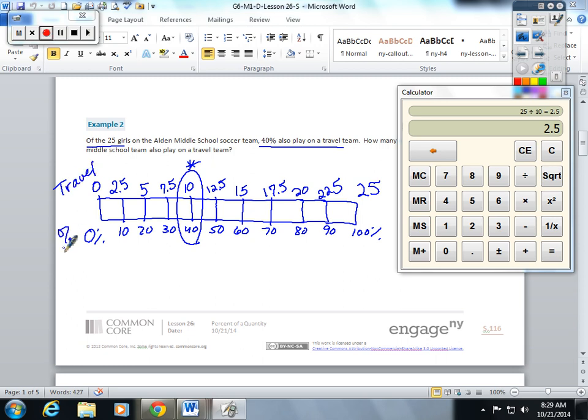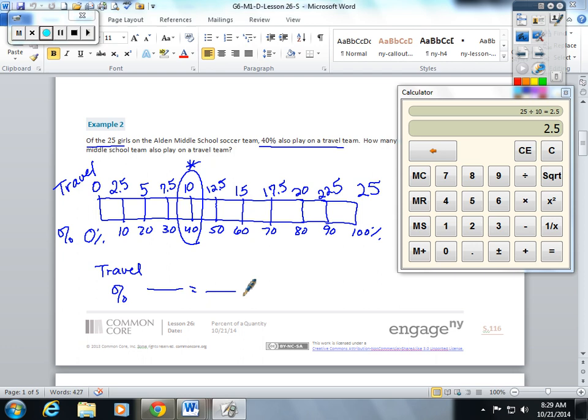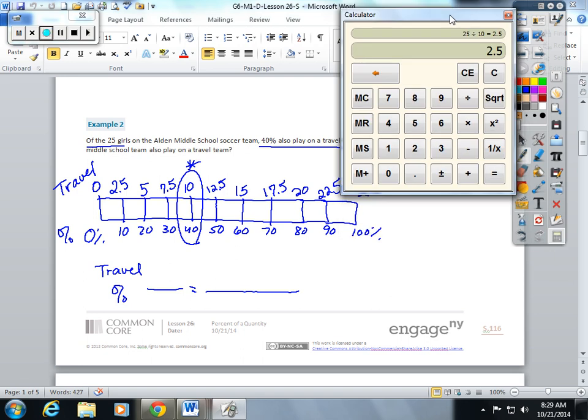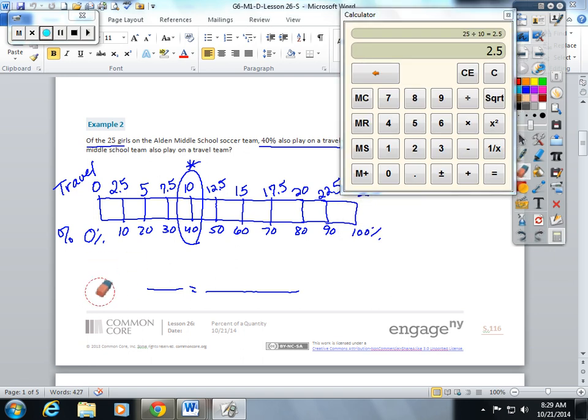Let me show you a way to do that with equal fractions. Let's make the top travel and the bottom percentages. Of the 25 girls, I know 25 is a total so it goes on the bottom. 40 also play on a travel team. This is good for you to see - the math teacher sometimes even changes her mind on how to set this up. I'm going to do travel team to total.